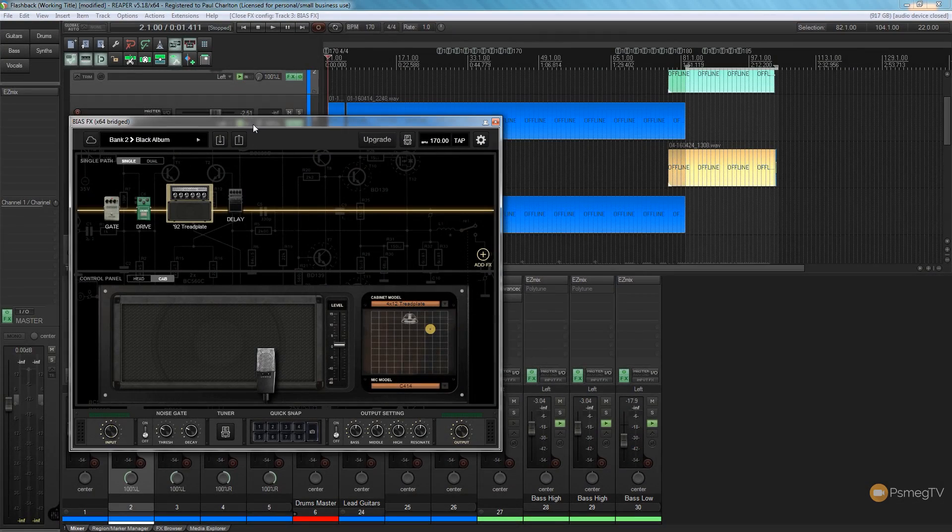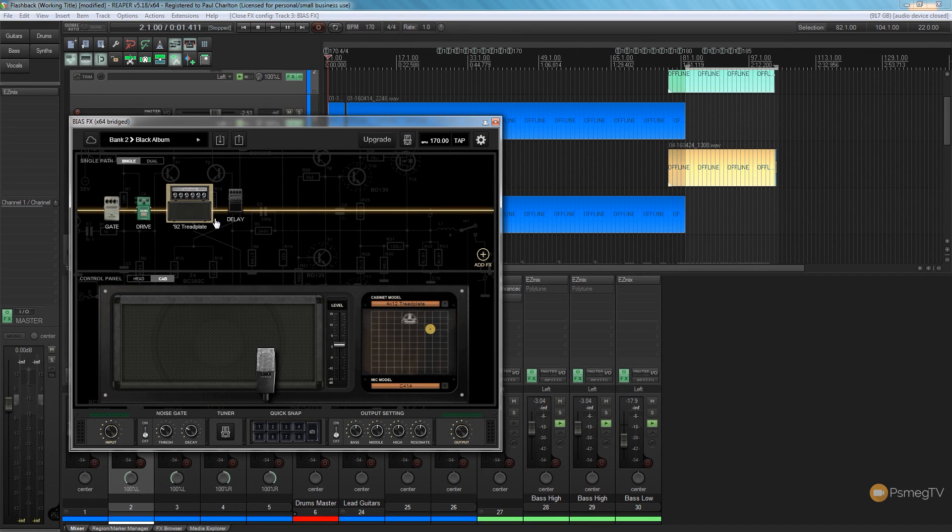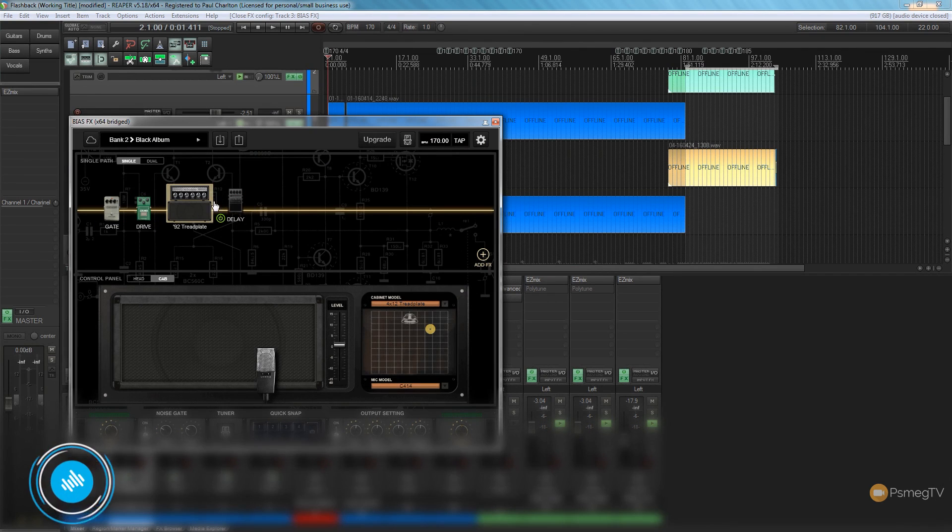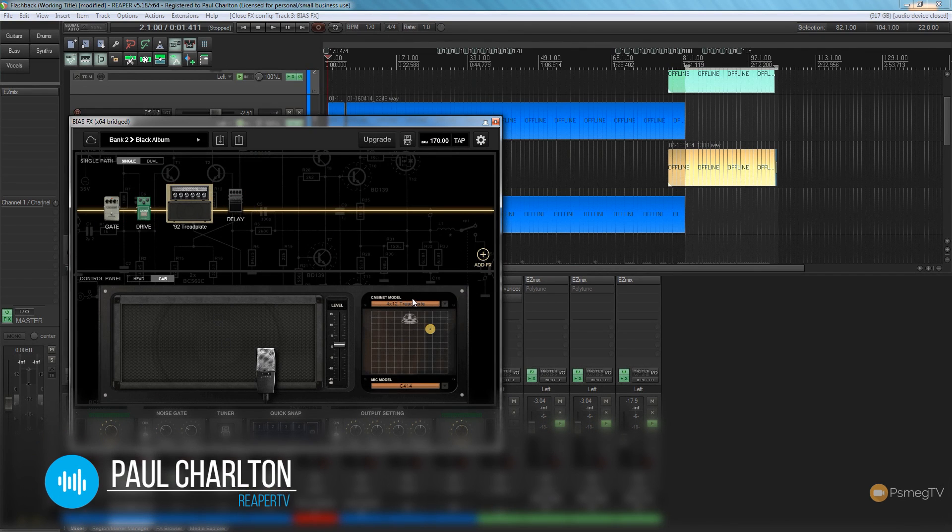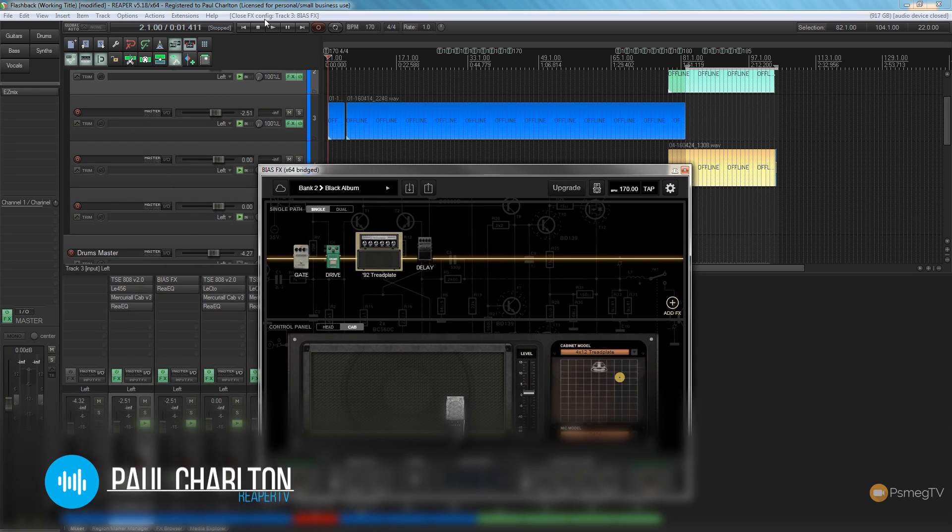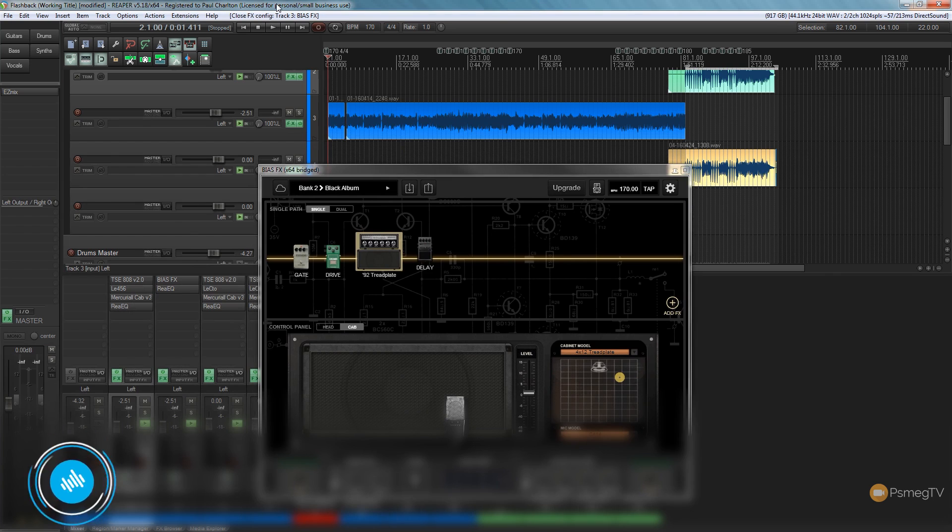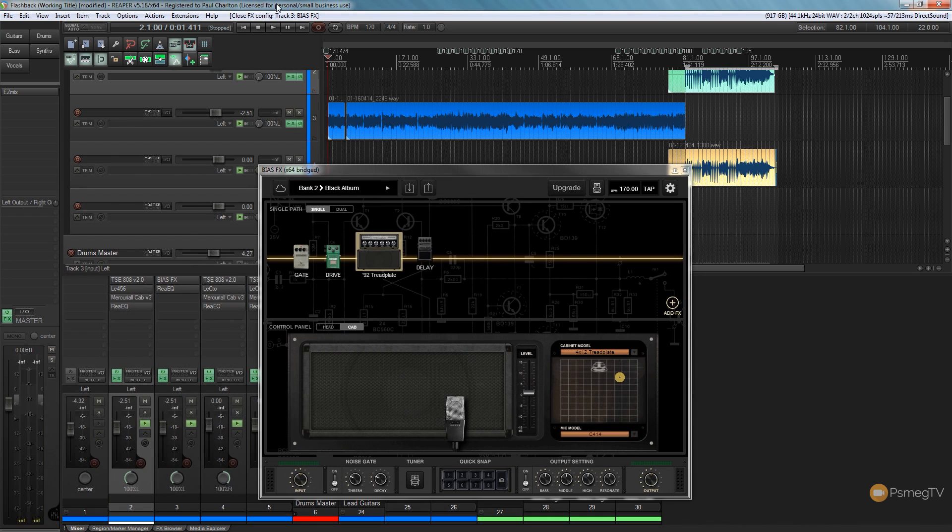So I've got an instance of BiasFX open and as you can see I've got a pretty simple setup. We've got a noise gate to drive, we're running through a tread plate and we're running through a 412 tread plate cab. That's great and the sound that I've got on there is pretty good, so let's just have a quick listen to that see what we're starting off with and we'll see how easy it is to change that out ourselves.